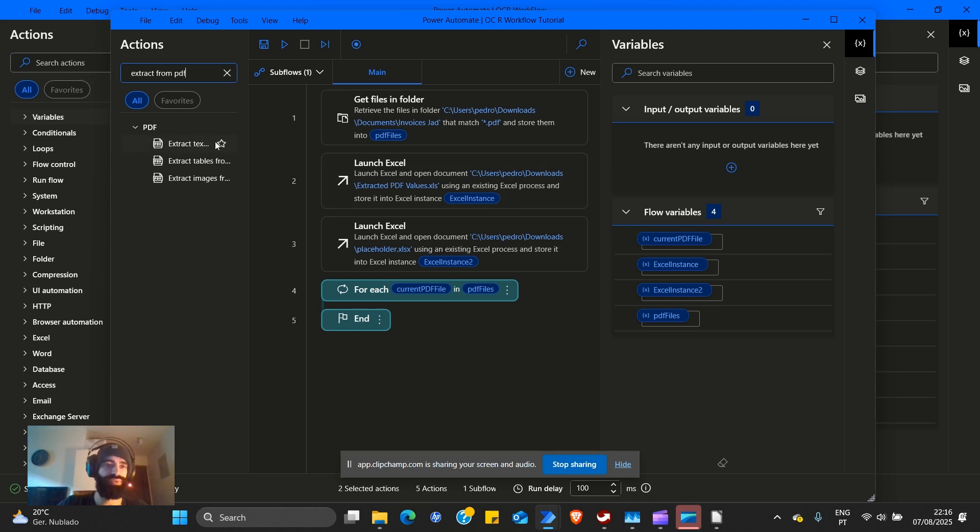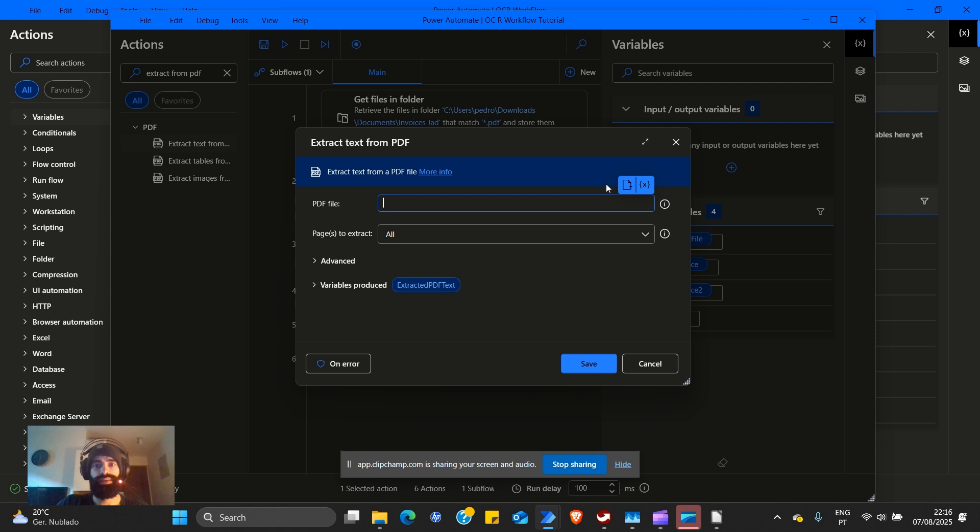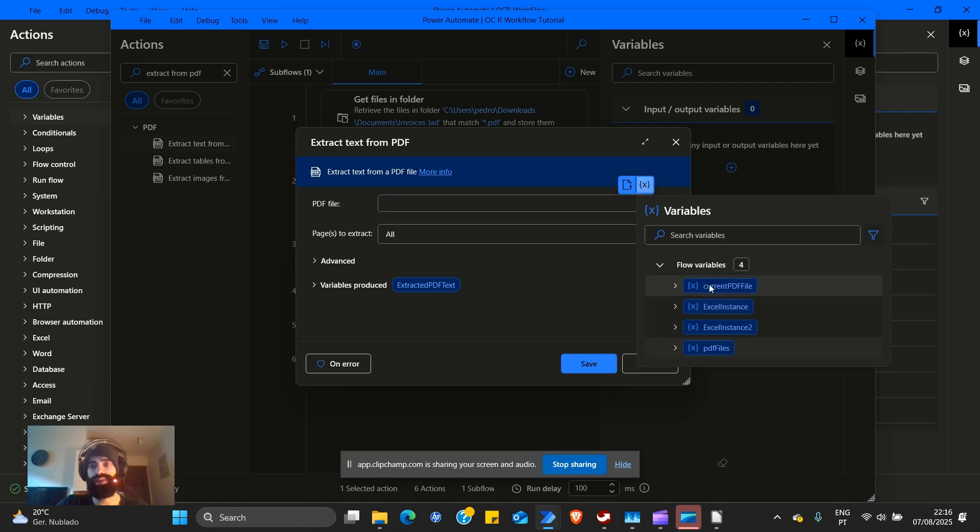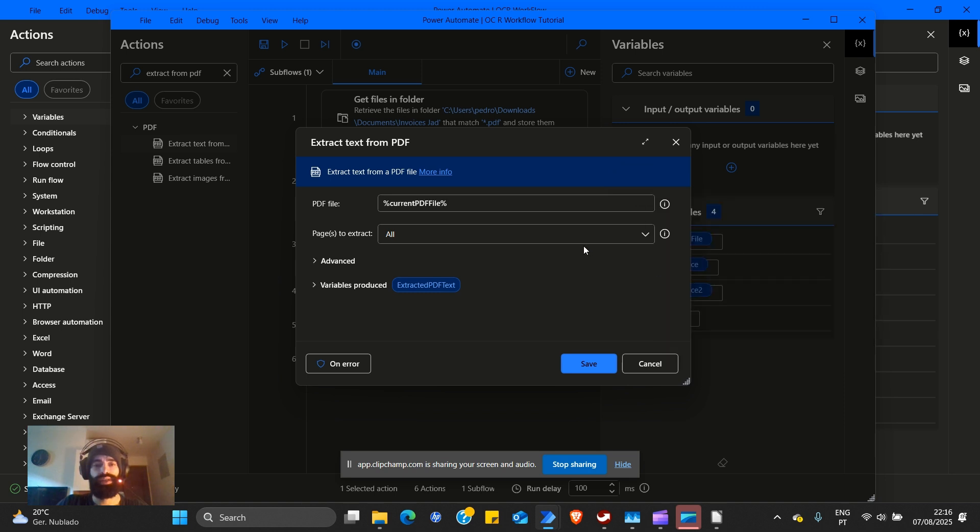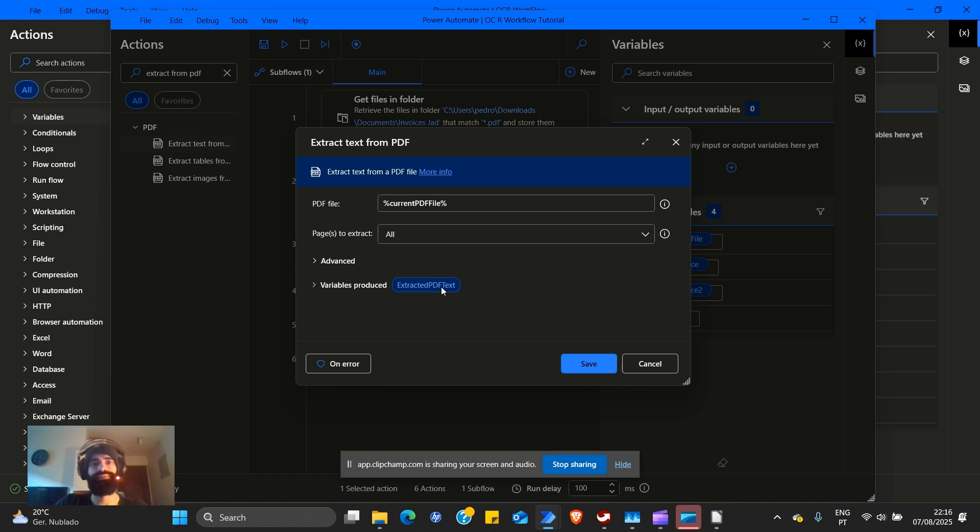Extract from PDF. PDF file, it's going to be the one that we have on variable, the current PDF file. Pages to extract all in case we find it there. Variables produced: extracted PDF text. Self-explanatory.